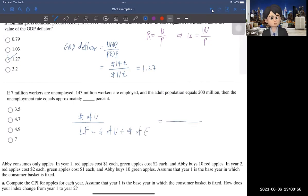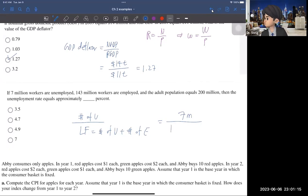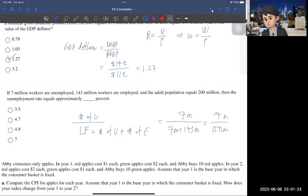The question gives you the unemployed workers as 7 million, so the numerator is 7 million. The denominator is 7 million unemployed plus 143 million employed, so the denominator is 150 million. Then you multiply by 100 to get the unemployment rate, which gives you 4.7%. So the answer is the second one.